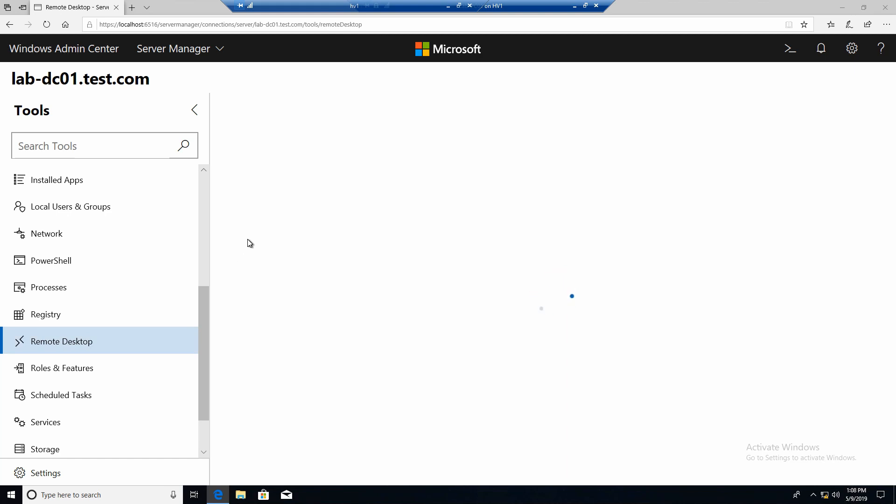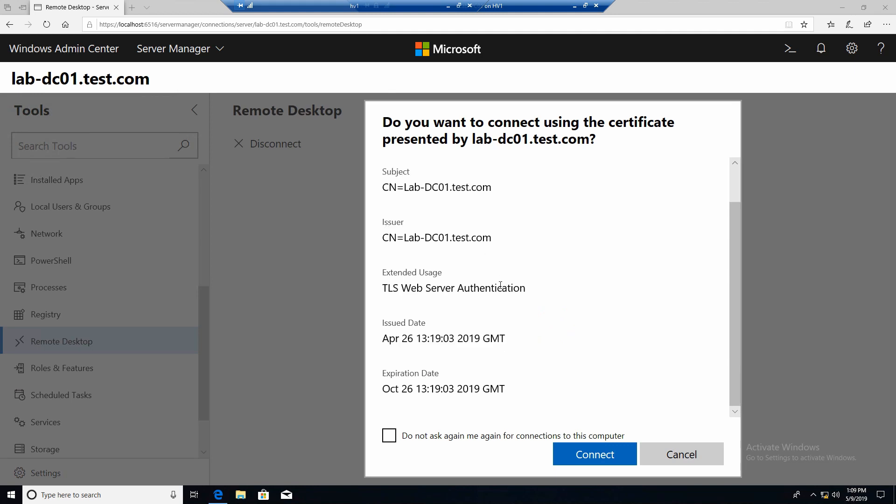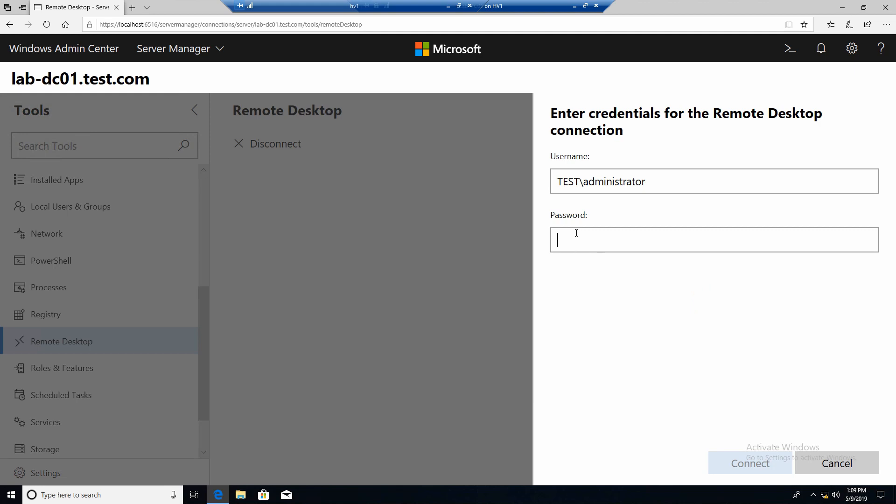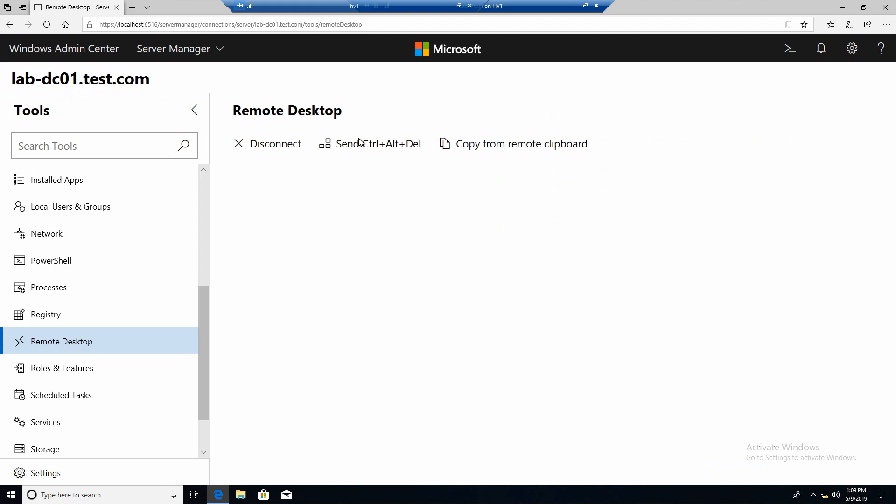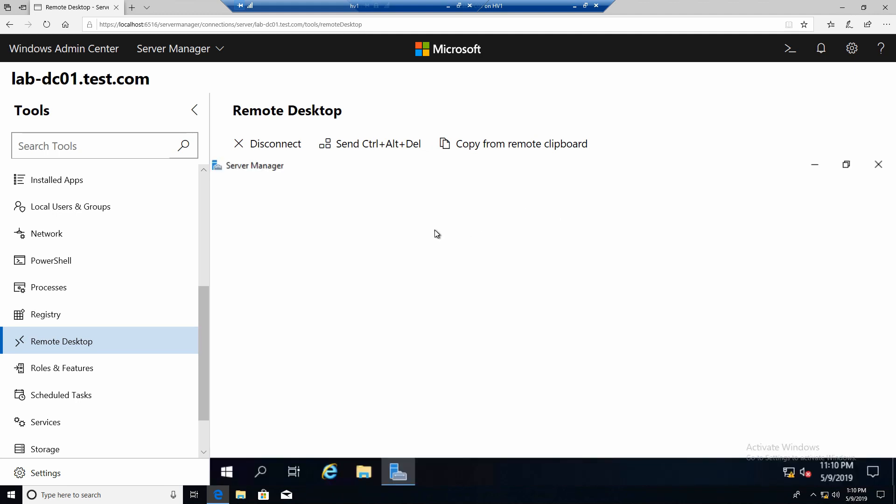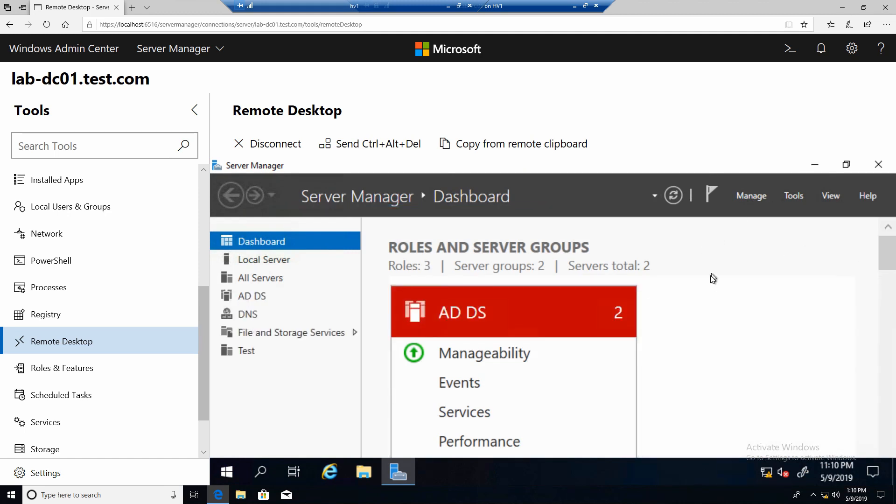So check it out. We clicked on remote desktop. Now it's connecting. And shortly we should see the server's remote connection. So we have the options here. I don't want to be asked again. Connect. Of course I have to provide the password. Like I would connect with mstsc. And here we are. Connected through the browser with remote desktop.